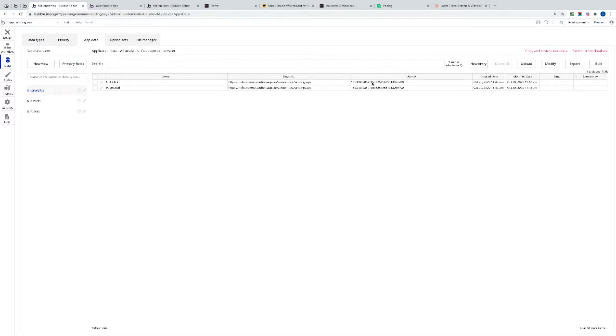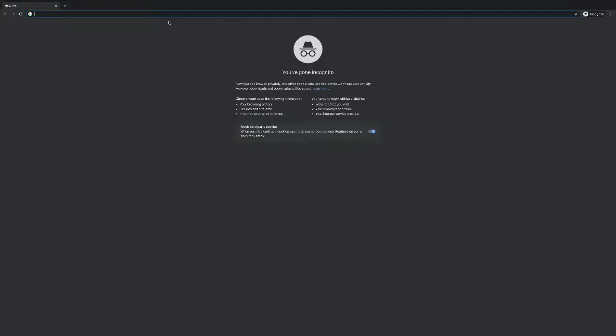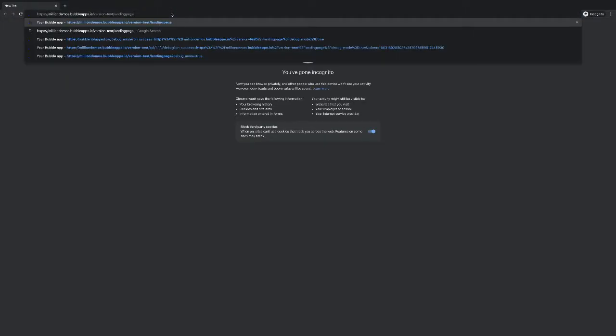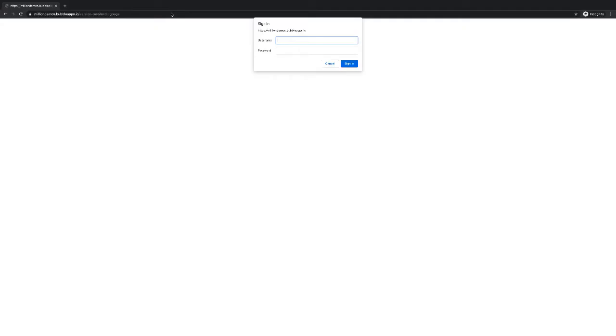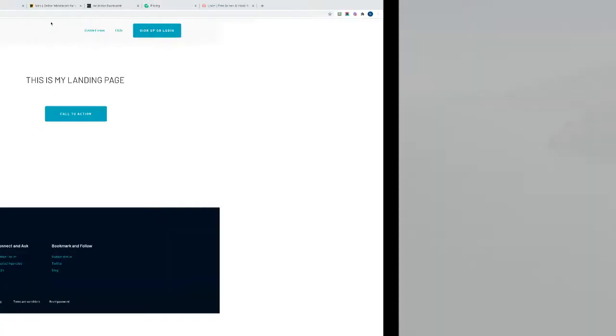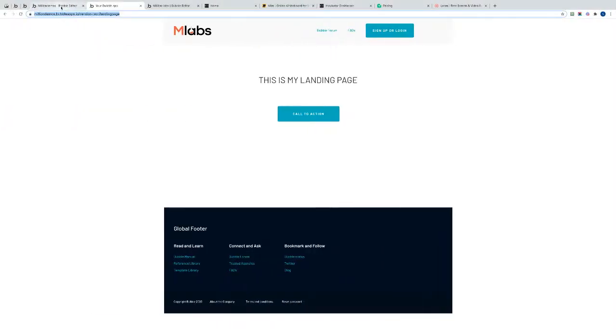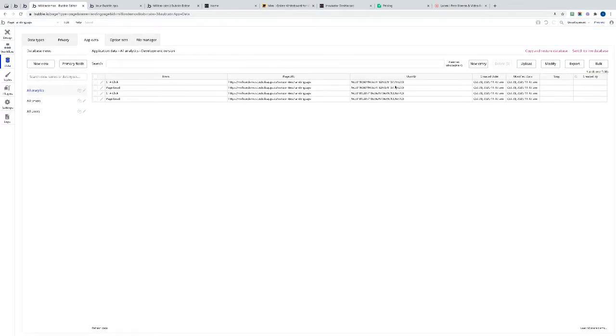If I open that same page in an incognito window, do the same, I should get allocated a unique user ID. So load the page, click the button, good. Let's close that, let's go back to our data, refresh it, and there we go, we've got another two lines, page loaded and CTA clicked with a different user ID.